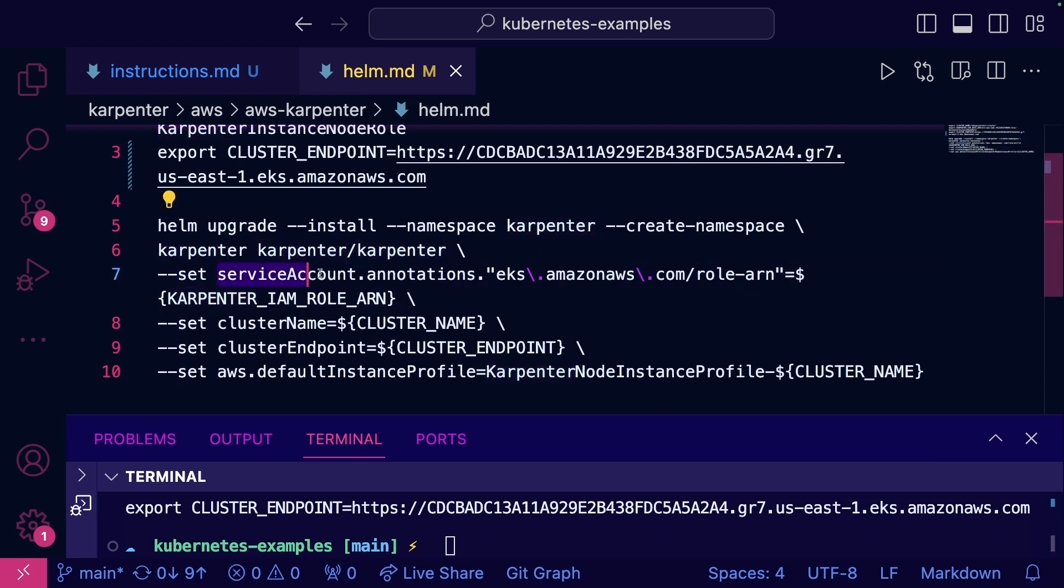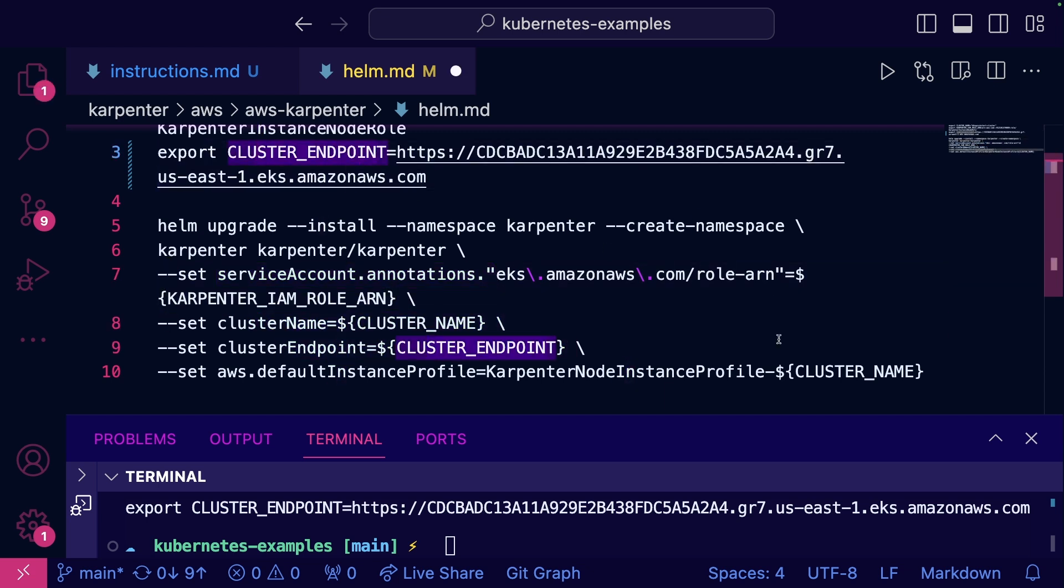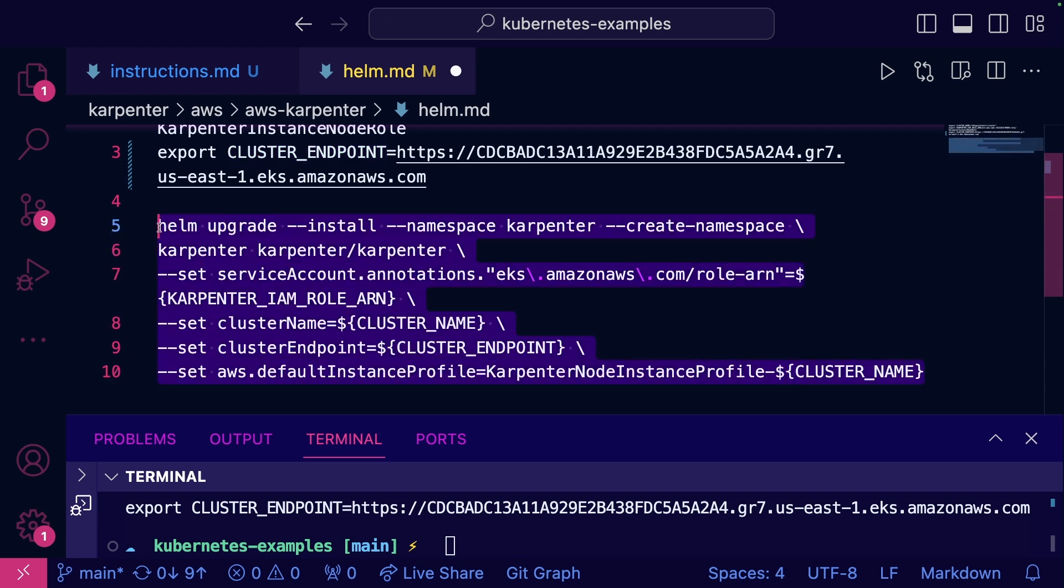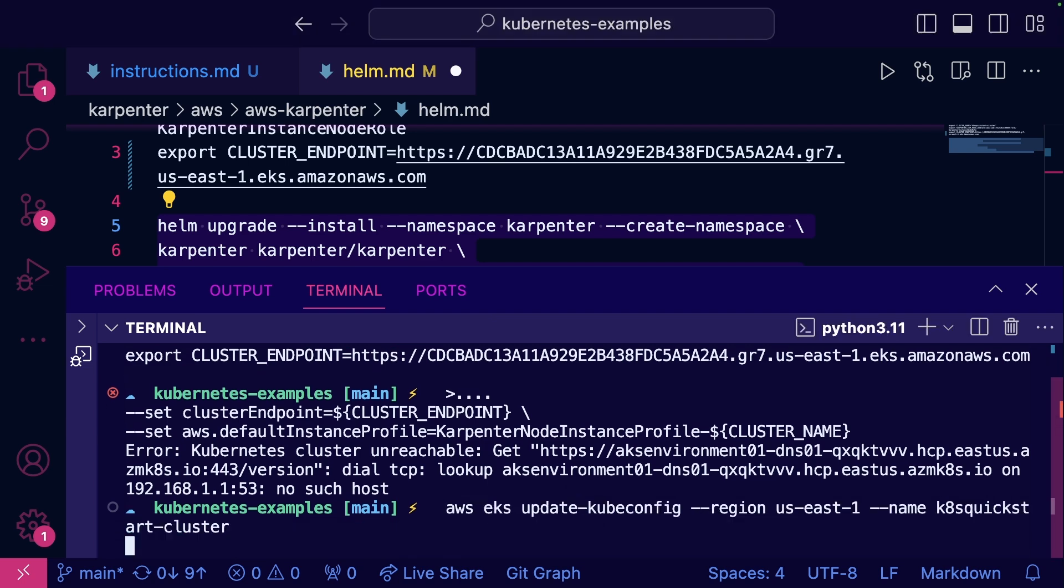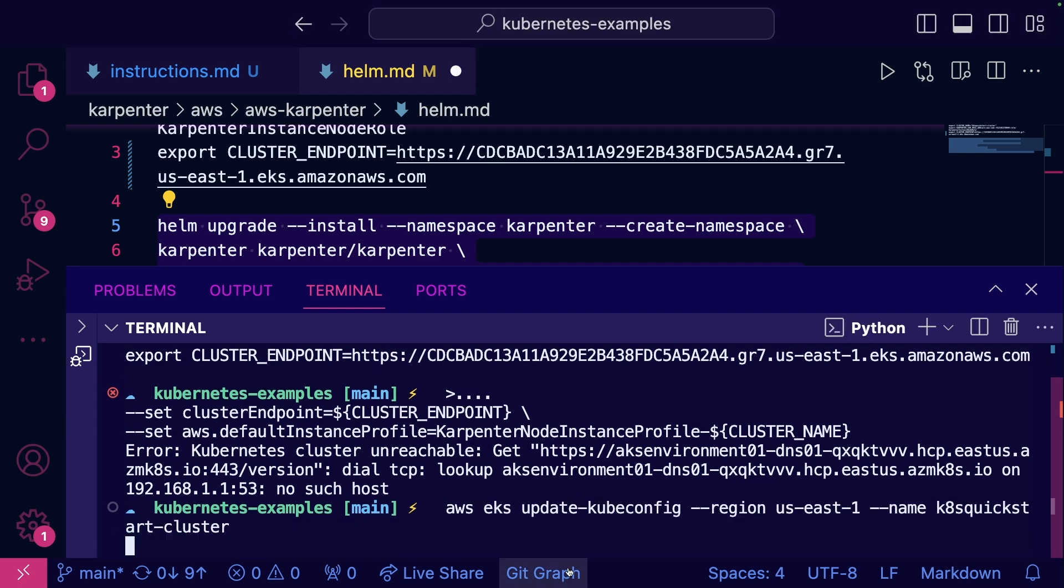We're going to put the installation in the Karpenter namespace. We're going to ensure we set that service account so Karpenter has the correct permissions. And then we're going to set the cluster name, cluster endpoint, which we got from right here, and then the instance profile. So let's go ahead and run this. Let's connect to the EKS cluster actually. We'll go ahead and run this.